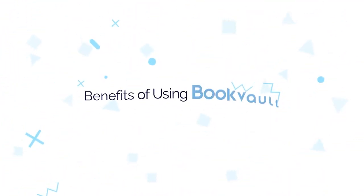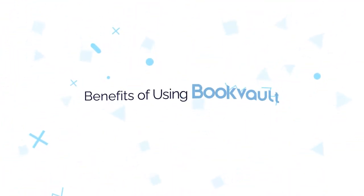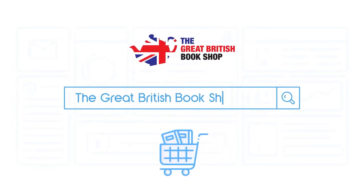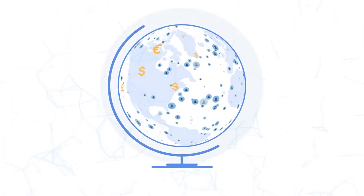Benefits of using BookVault. Sell your books on our site, the Great British Bookshop, and get the maximum profit for each sale of your book.